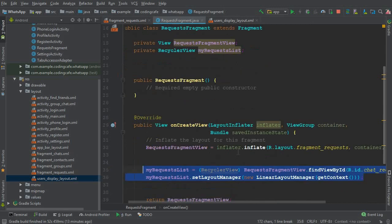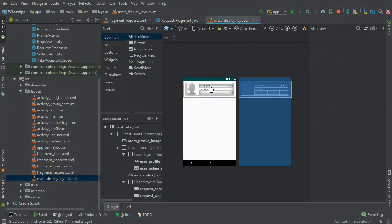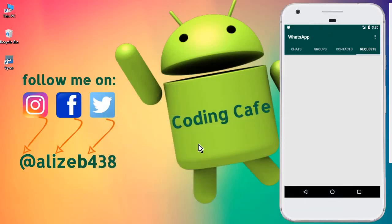We'll define and initialize these button fields in the Request Fragment in the next video tutorial, once we retrieve all the users and their requests, along with the Accept and Cancel functionalities. That's it for this video. If you're new to the channel, please subscribe, give a thumbs up, and see you in the next video. Bye for now.